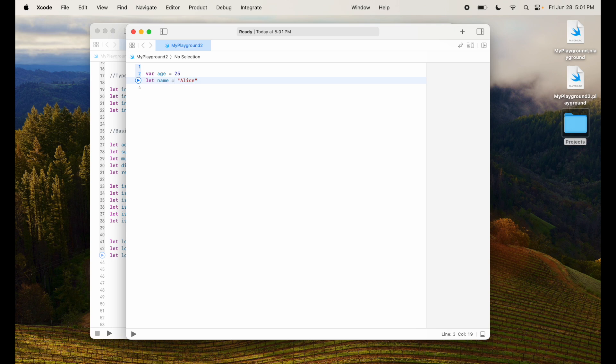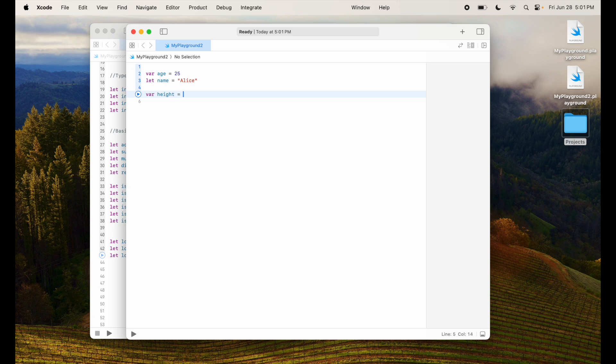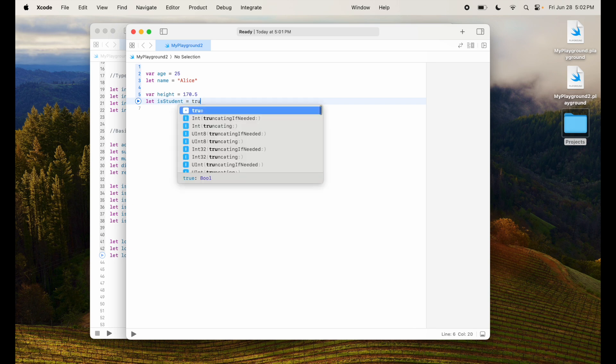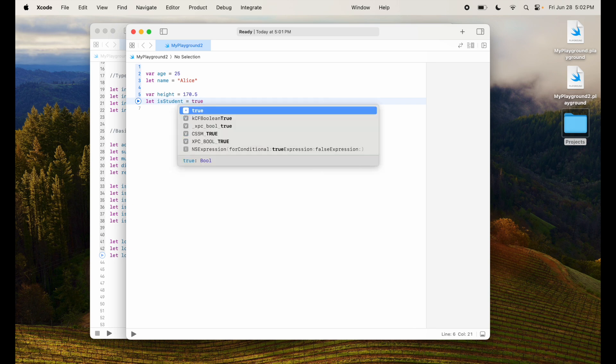So I'm going to say age is equal to 25 and I'll say let name equal to Alice. So I'm creating a variable and a constant where the constant name is Alice and the age is 25 which is a variable. Next I'm going to say height is equal to 170.5 centimeter which will be a double value.